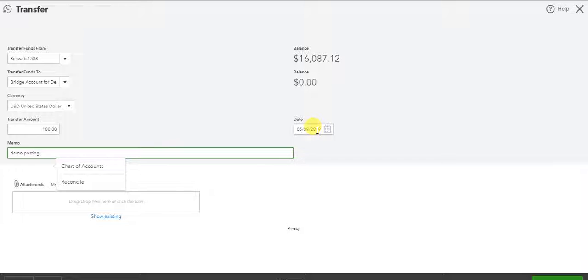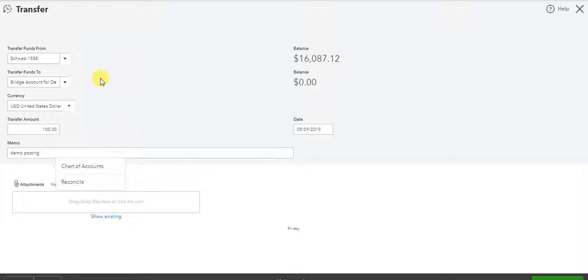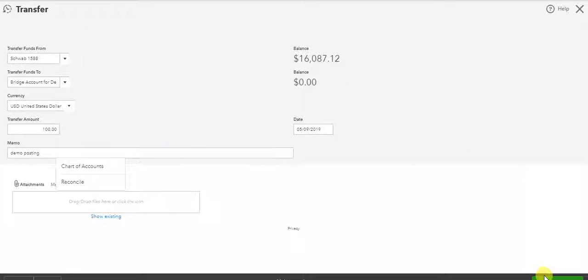This is important because you want to make sure you have the right currency and exchange rates. Not so important on the dollar side. Vital on the Cedis side. Now I'm going to say post and new. That's the first transaction.